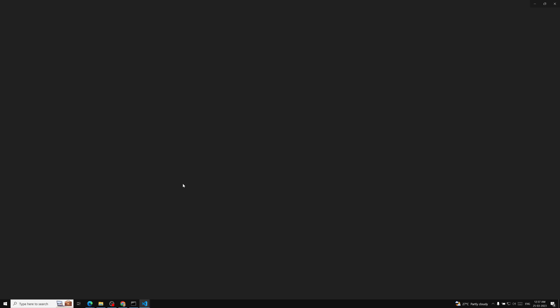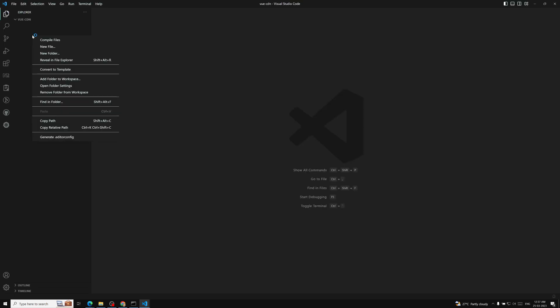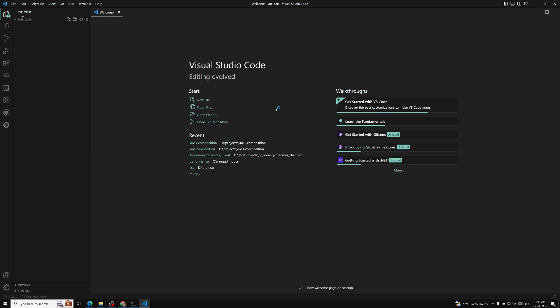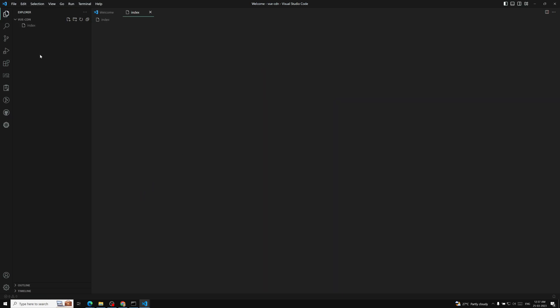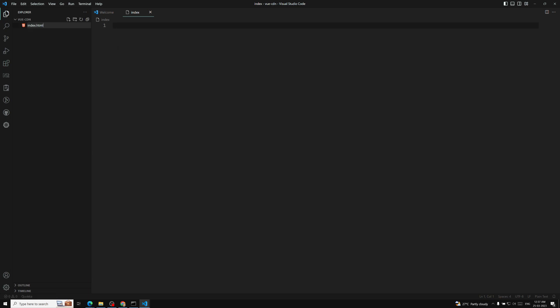VS Code will open the project folder. Here I will create a new file and name it index.html. Let's rename it to index.html — this is our index.html file.